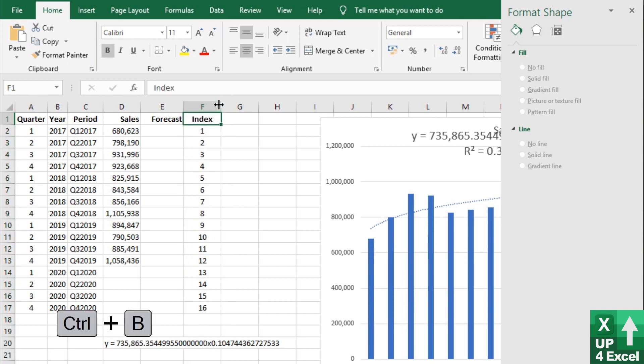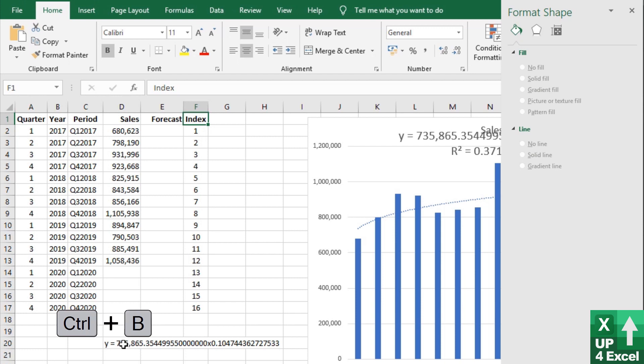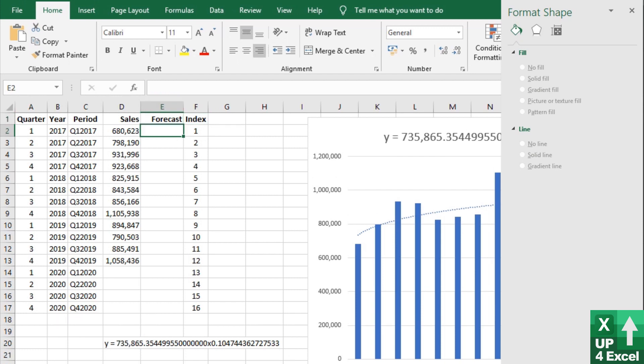So our forecast, we're now going to use part of this equation, and this will be our x value. So to make this easier...